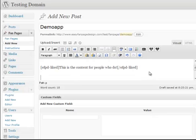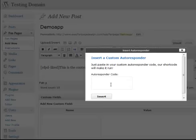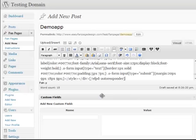Then if you want to add in an autoresponder you can use your autoresponder code, shortcode, and click insert.